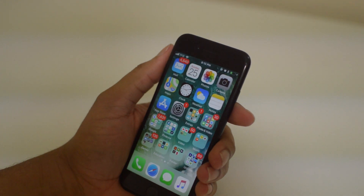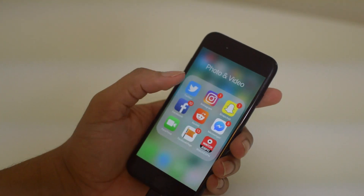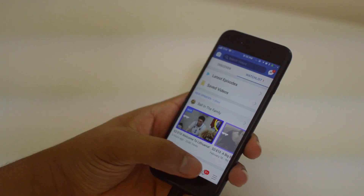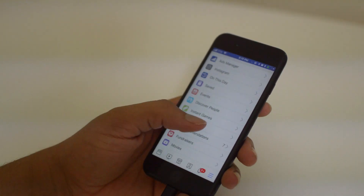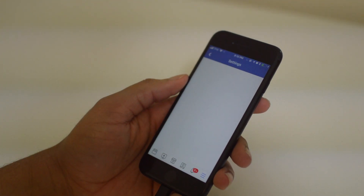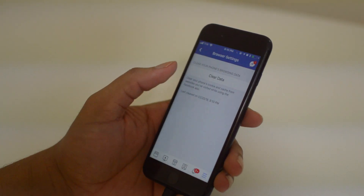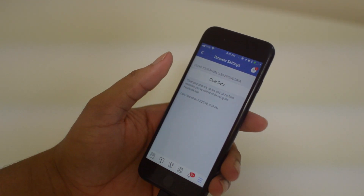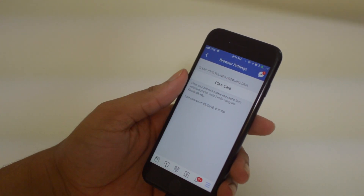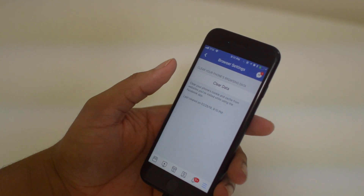First we're going to go to Facebook, because Facebook is a very popular app and also takes up a lot of cache. Click on the menu and go to Settings, then scroll all the way down to Settings and click Account Settings. Now scroll down to Browser and clear the data for Browser. This will clear any cookie and cache data from websites you've visited while on Facebook. If you browse Facebook, Twitter, or any social media a lot, it's very important that you clear your browser data on those apps.